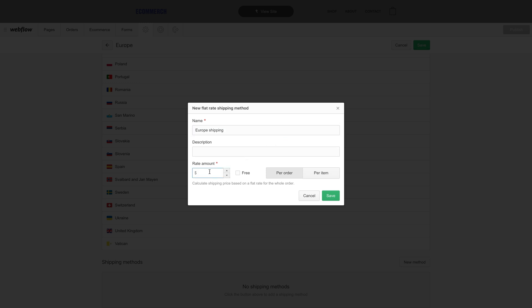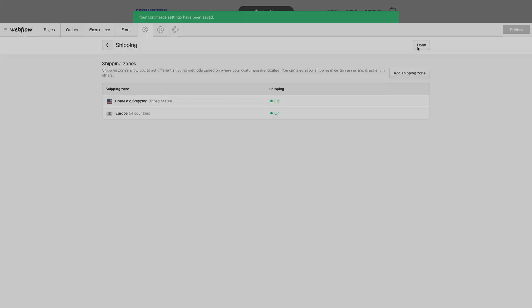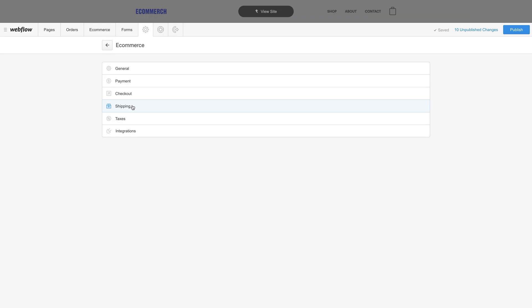We can fill out this information and set a rate. Let's say it's $15 flat rate shipping. We can do this per order, or in our case, we'll charge $15 per item. Let's save that shipping method, then save the shipping zone we just created.